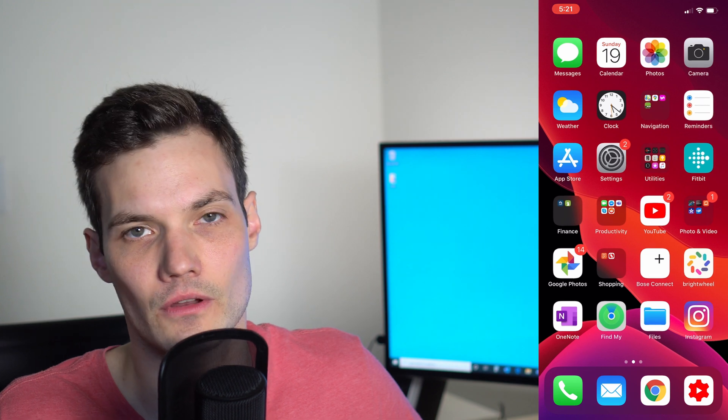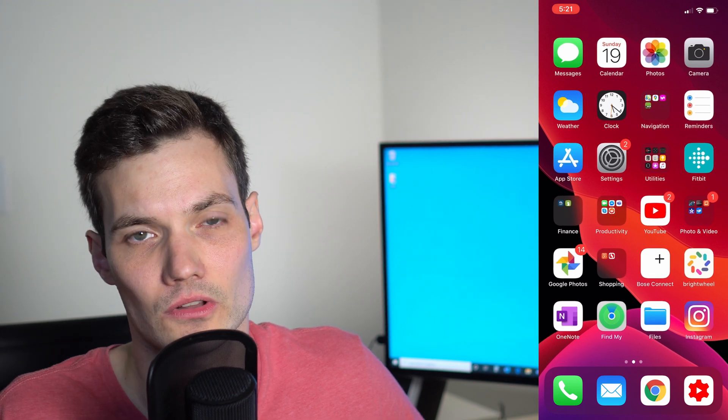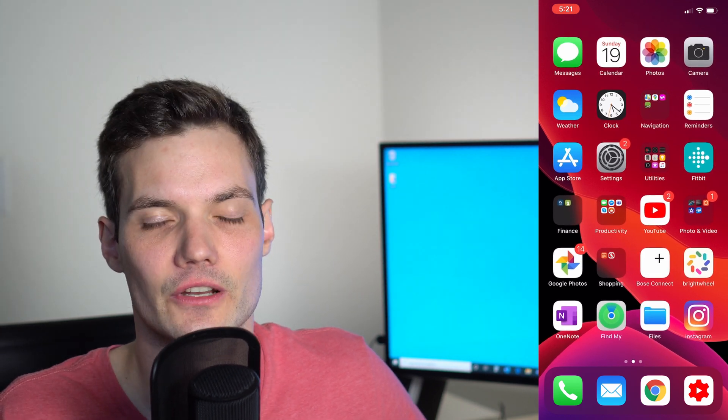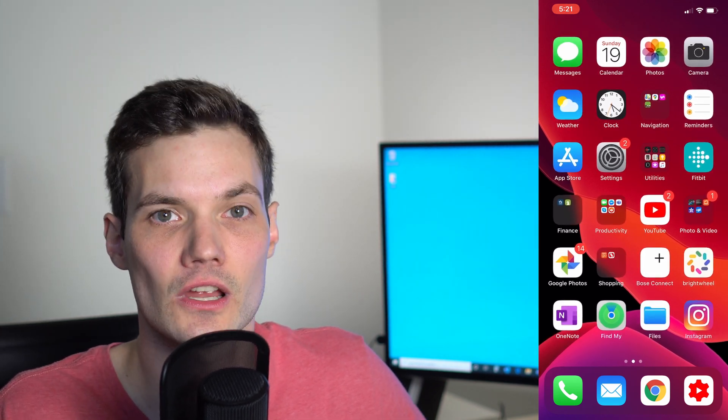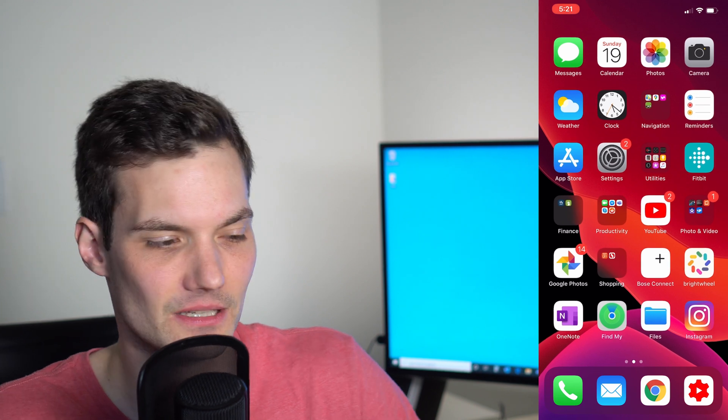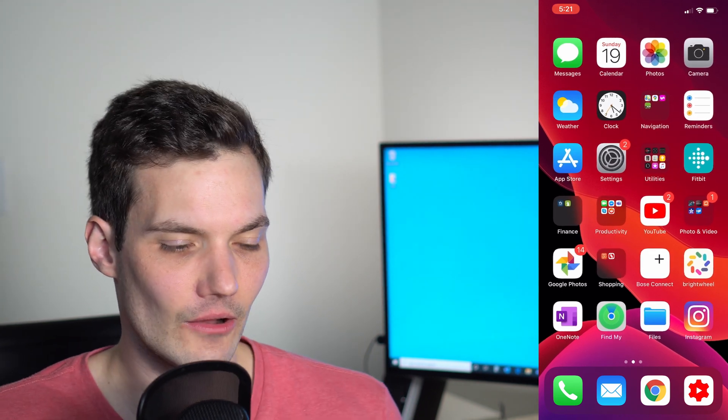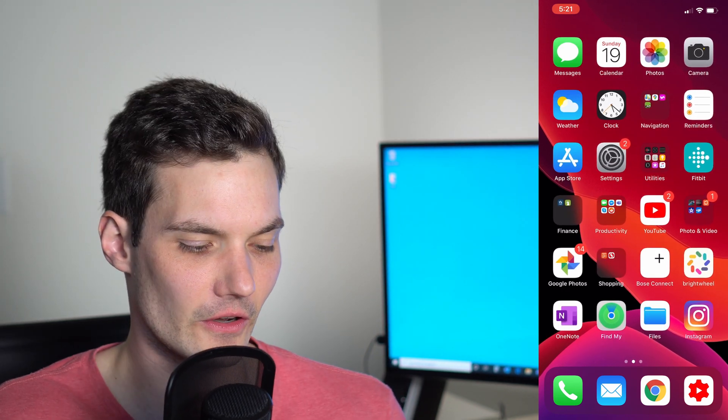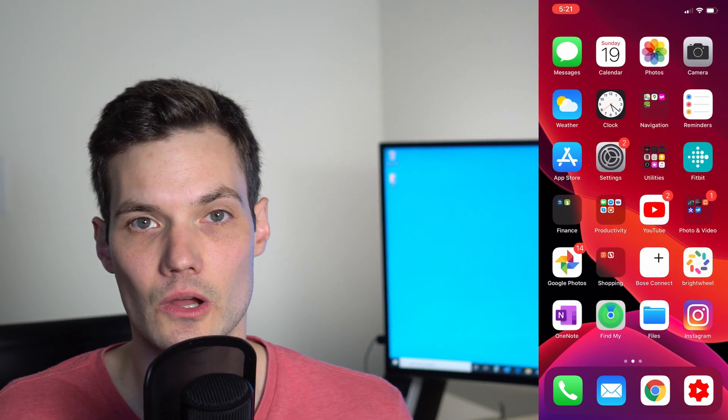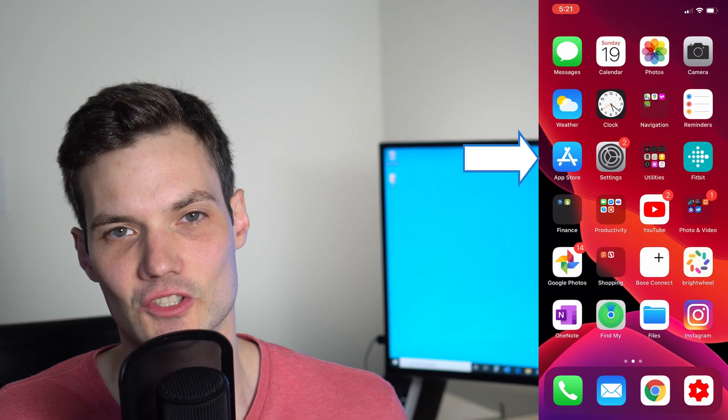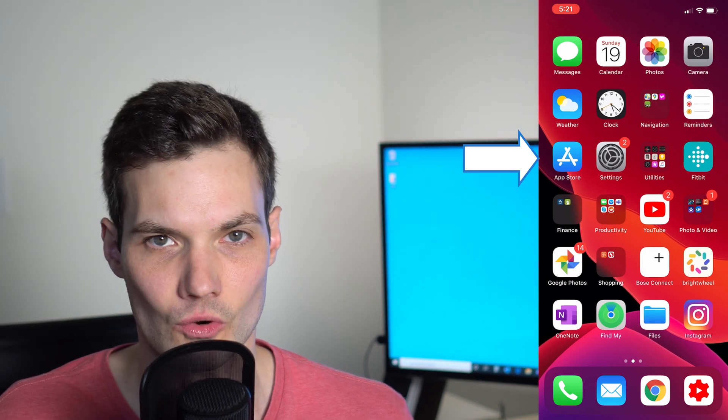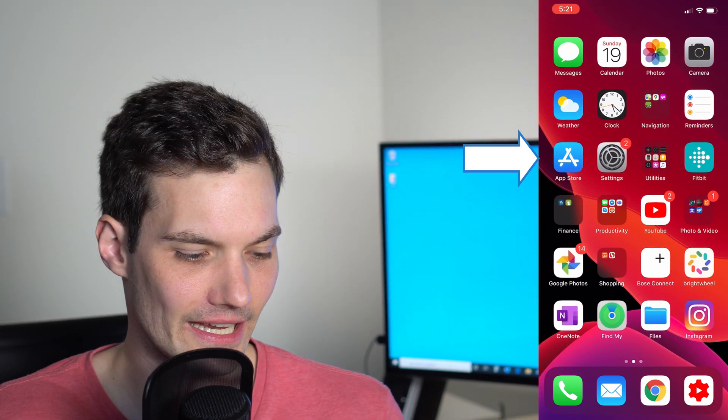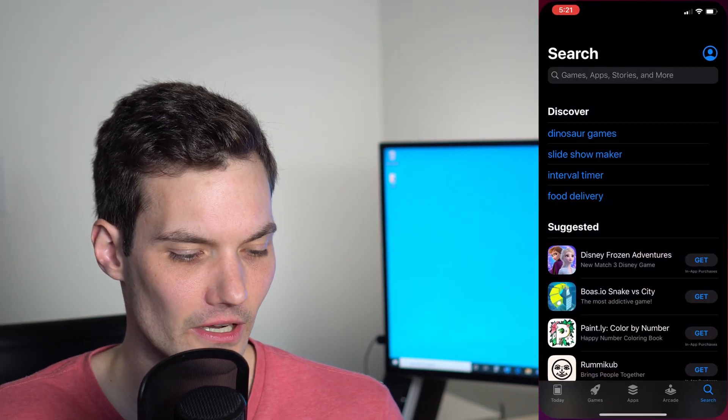Alright, why don't we get started and I'll show you how you can get the Zoom app. Today I'm using an iPhone, but if you have an Android phone, you'll be able to follow along. The apps are very similar regardless of which phone you're on. On an iPhone, we're going to click into the App Store. If you're on an Android phone, click into the Play Store.